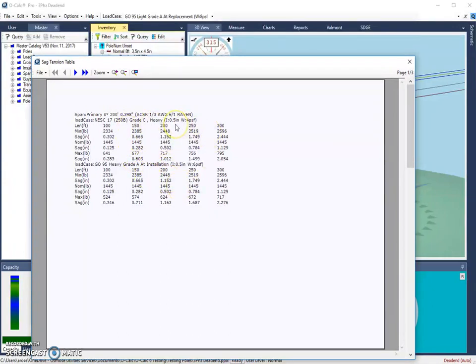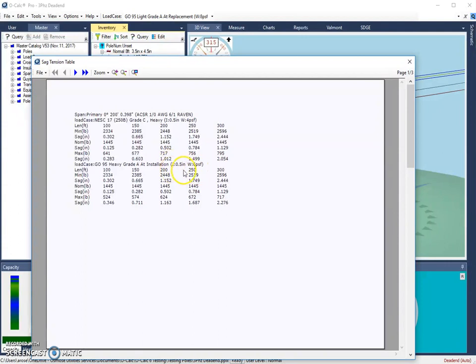In the NESC load case, we have half an inch of ice and a wind speed of 4 PSF. In the GO95 load case, it's the same amount of ice, but a little bit higher of a wind speed.